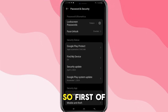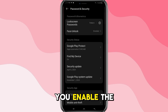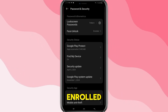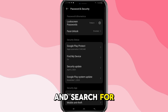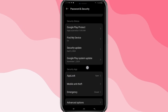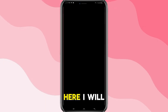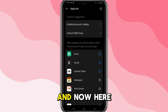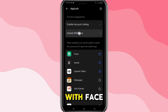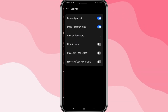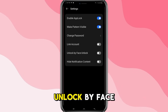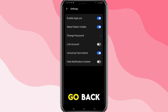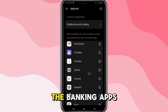First of all, make sure that you enable the face unlock here. Once it is enrolled, scroll down and search for App Lock. Here I have App Lock — click on it. Now click on 'Unlock with Face' and enable unlock by face.